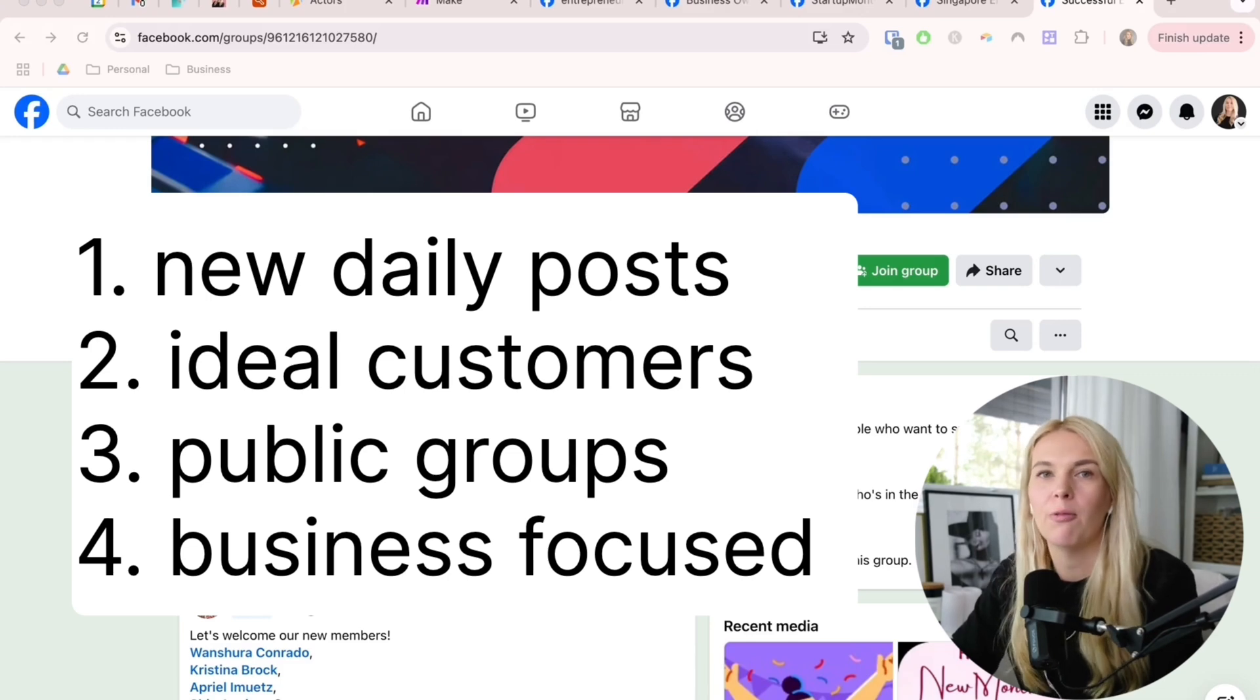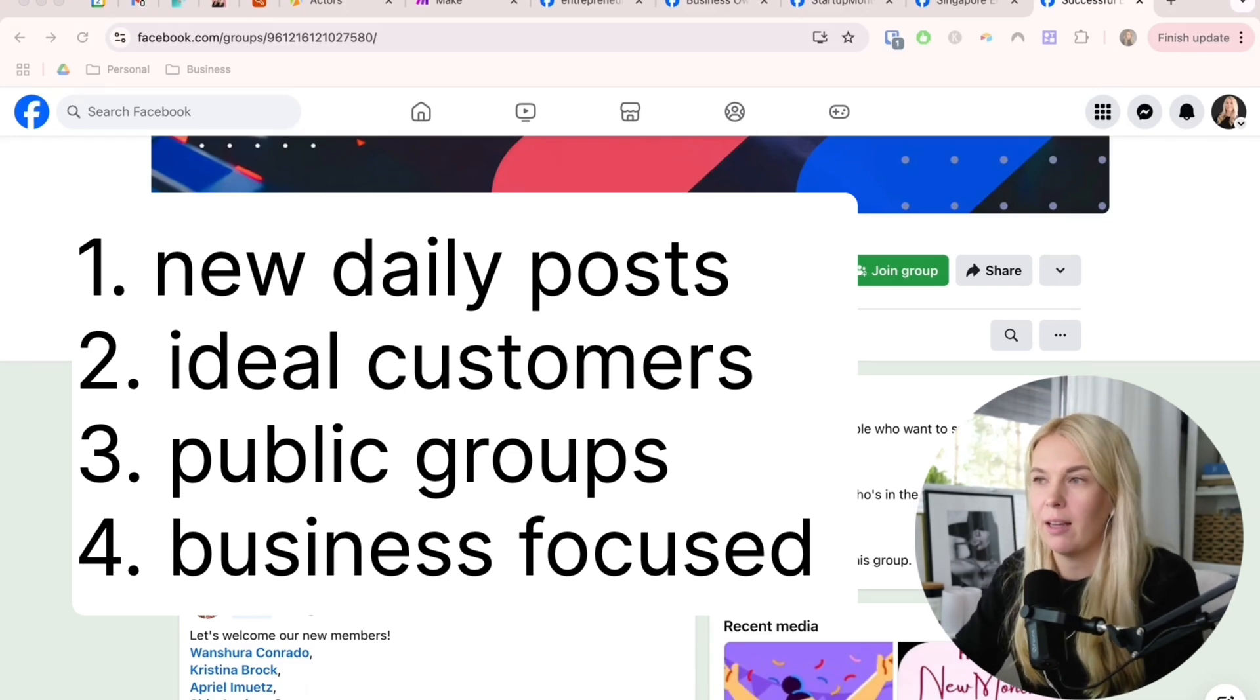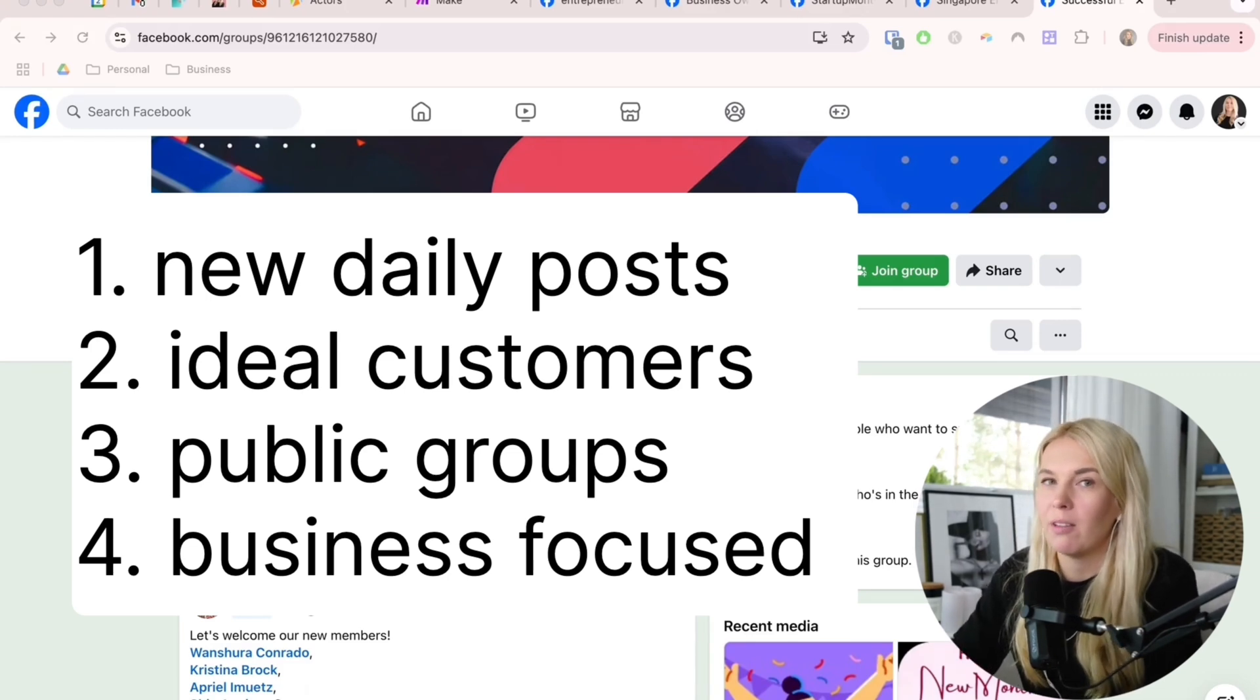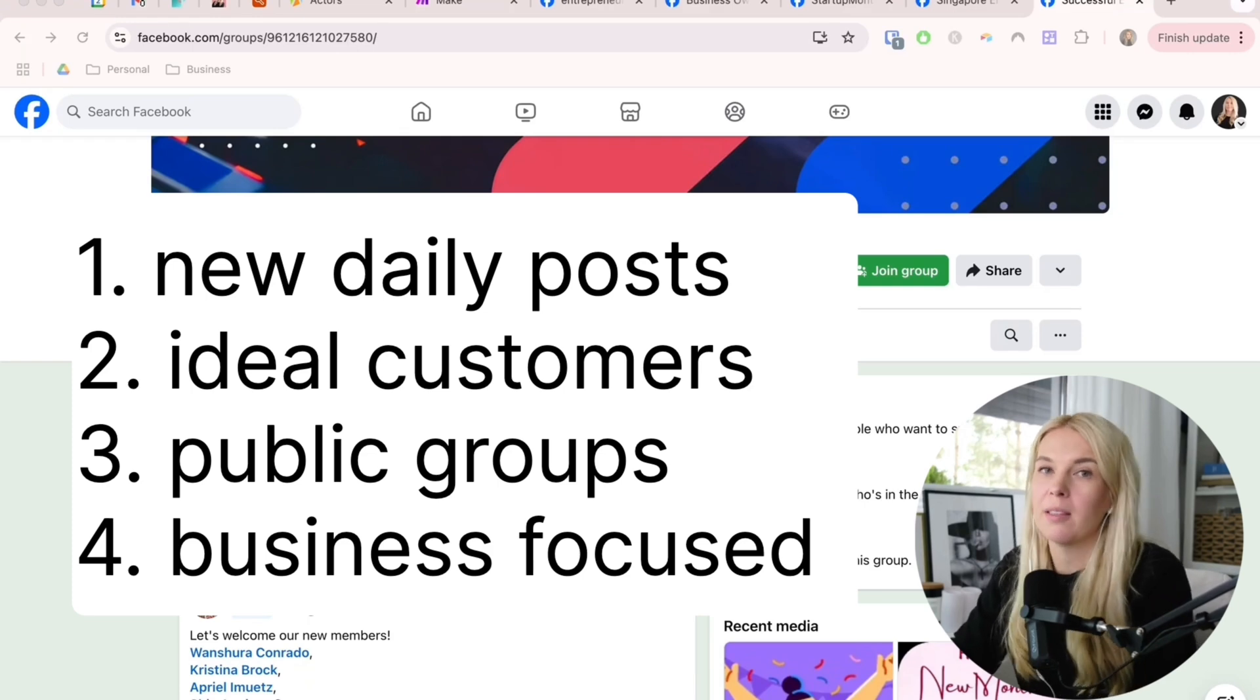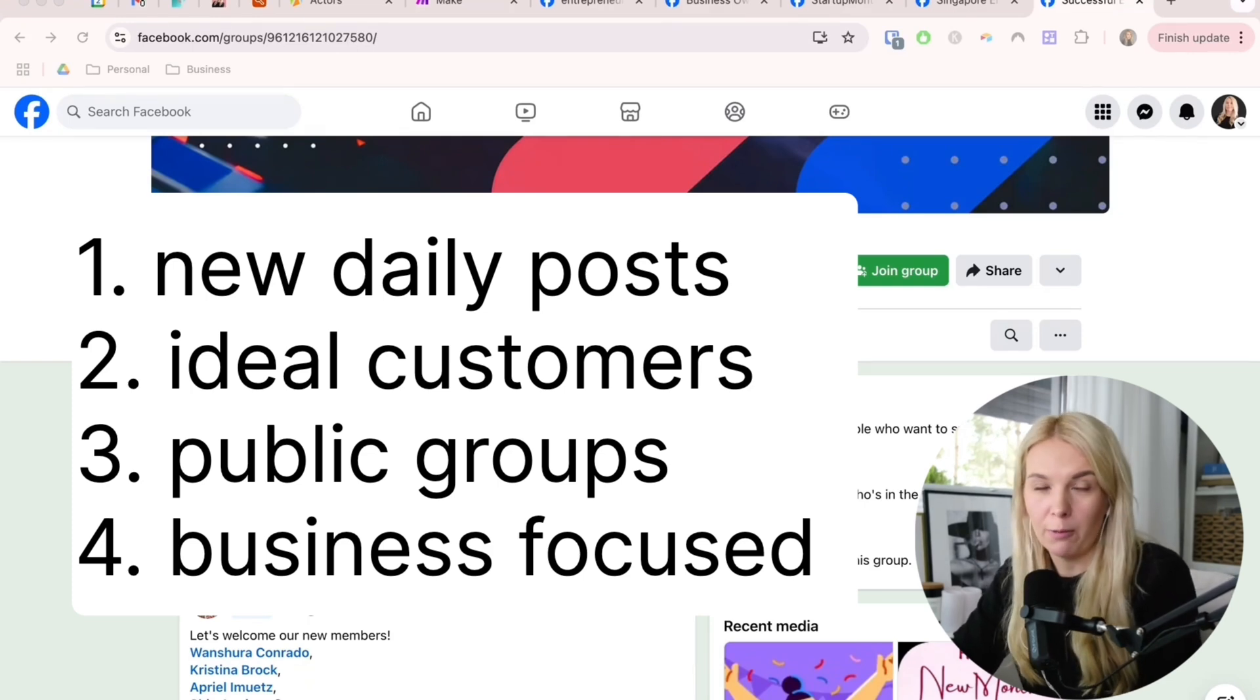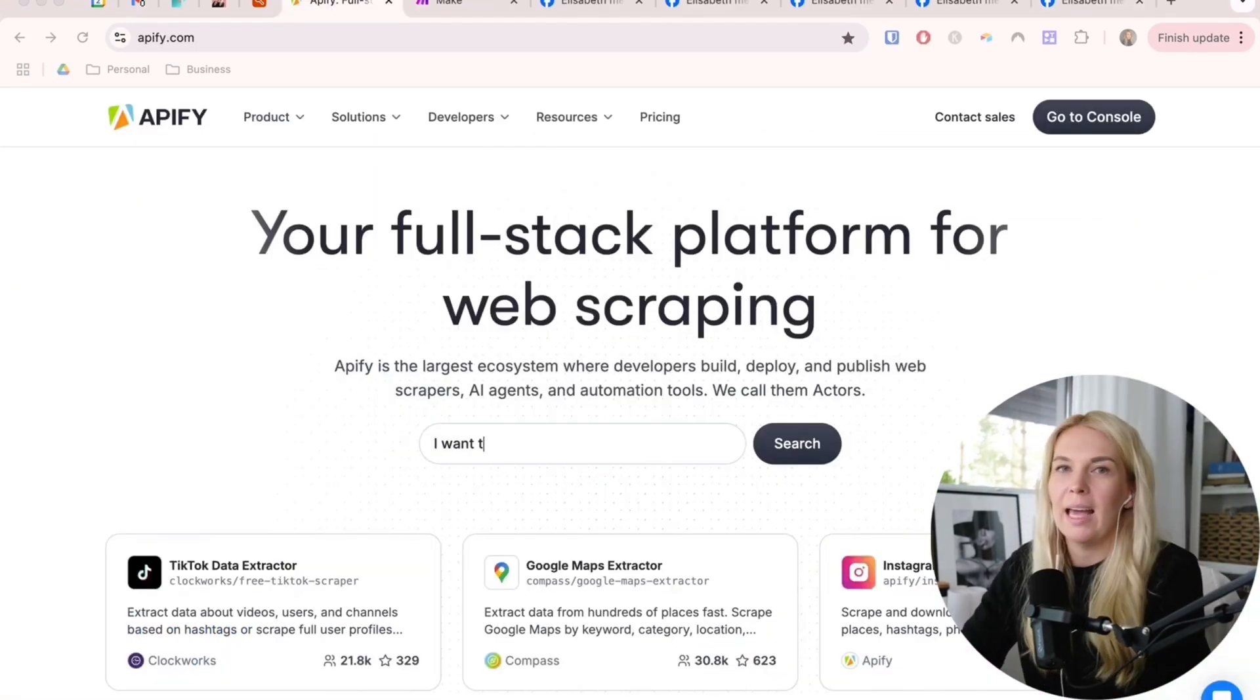If you are really in a niche service area, then these groups work even better. You might only find really small groups, but if you get the lead from there, it's more valuable.